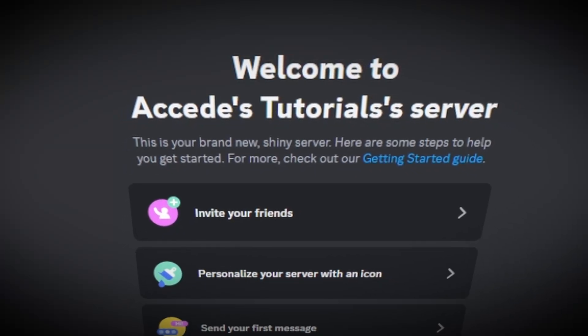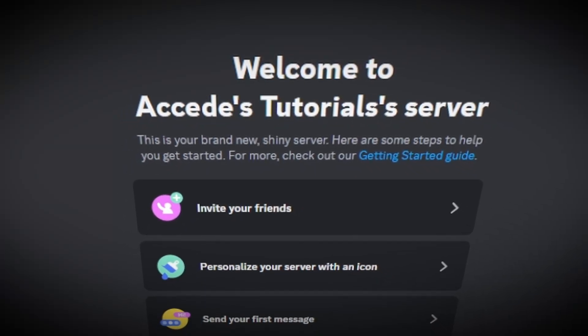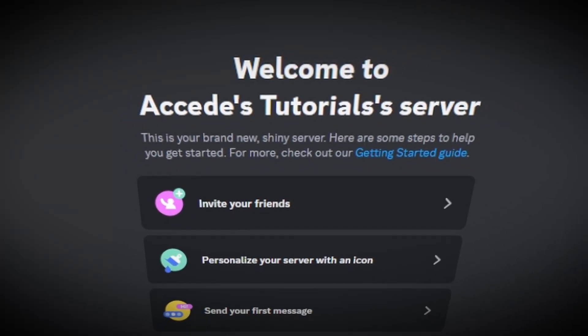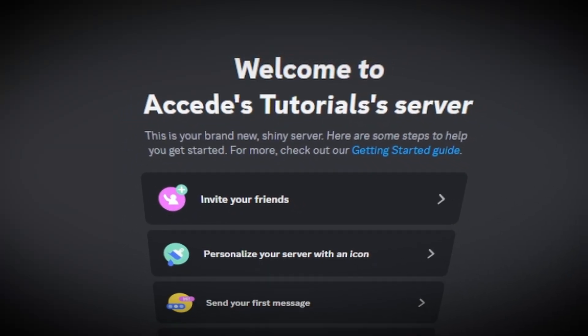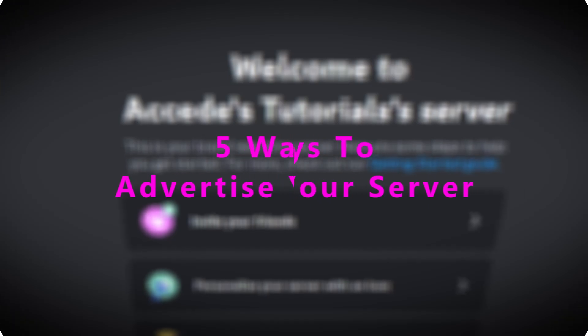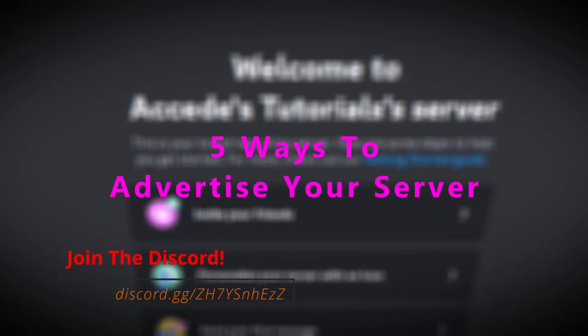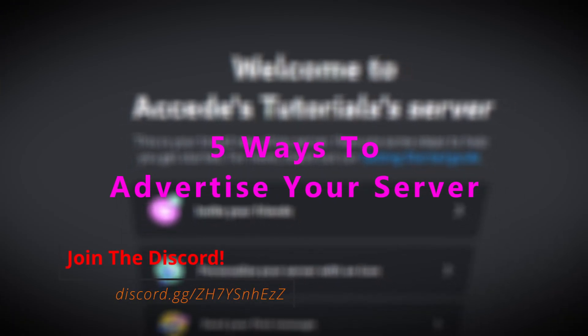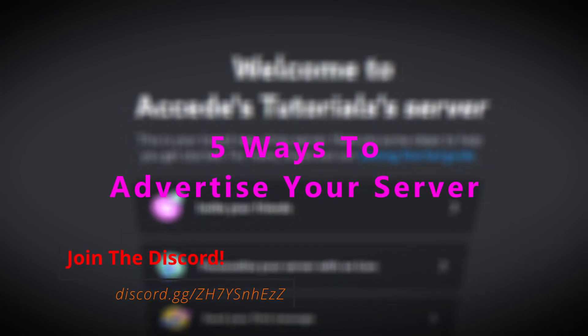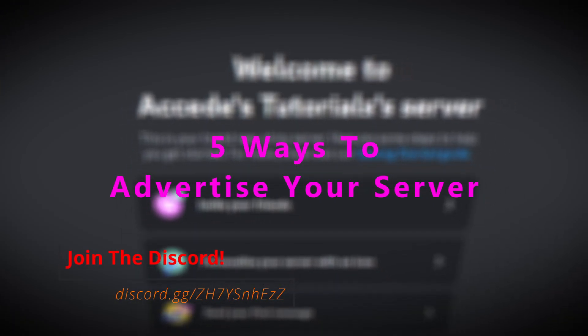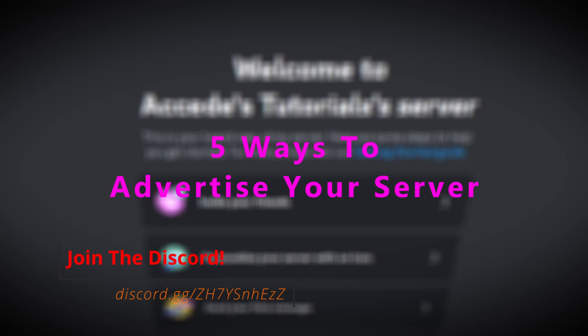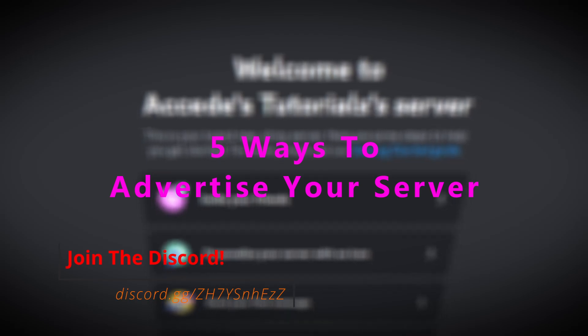Hello everyone, this is Discord Swift Tutorials Part 10, and in today's video I'm going to be showing you five different ways you could easily advertise and grow your Discord server in 2024.